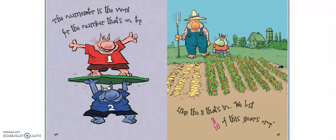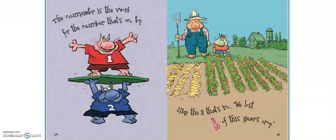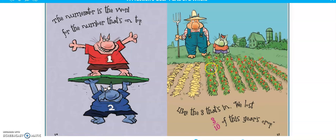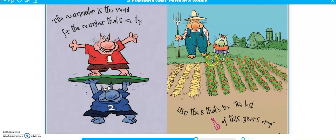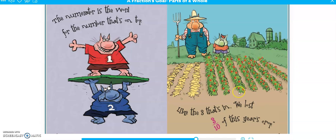The numerator is the word for the number that's on top — like the three in 'we lost three tenths of this year's crop.' Oh boy! So let's count: one, two, three — so there's the three that was lost — four, five, six, seven, eight, nine, ten. So there were ten rows, which makes the whole crop, but they lost three out of that ten, so it's three tenths.